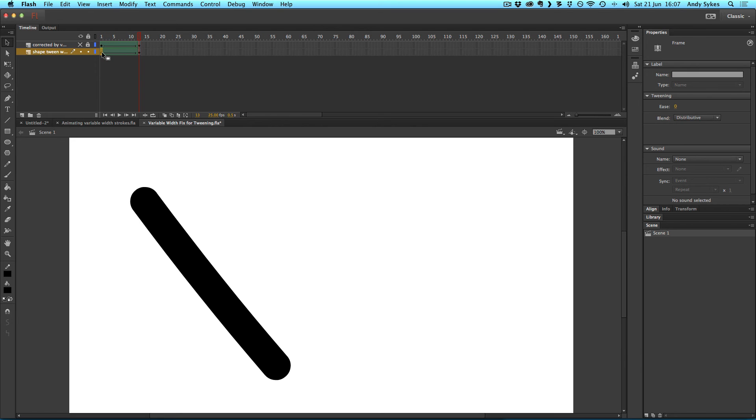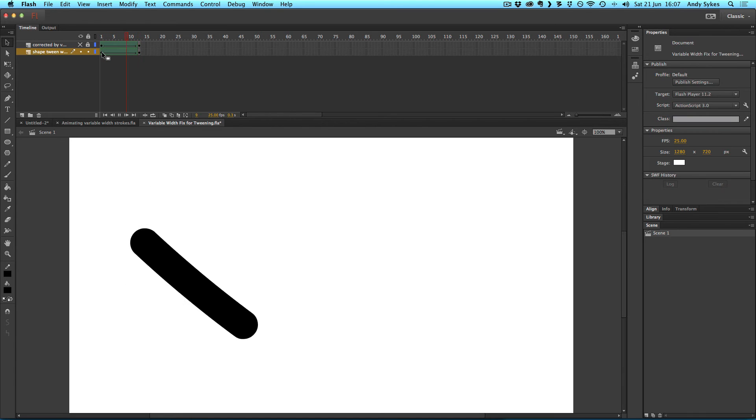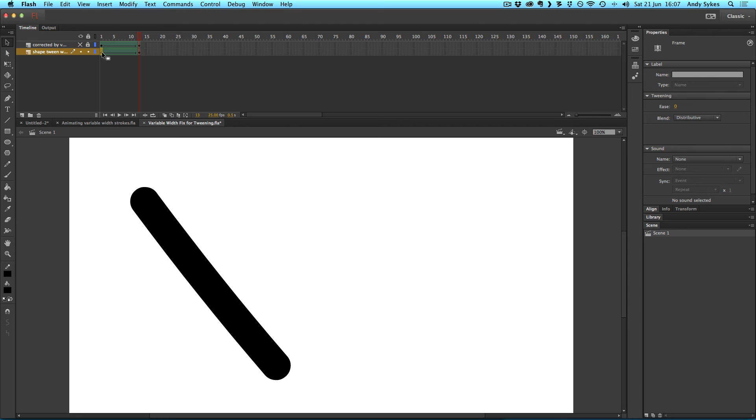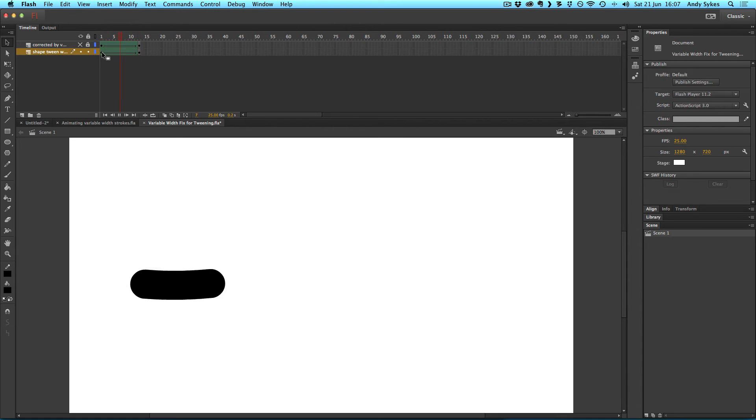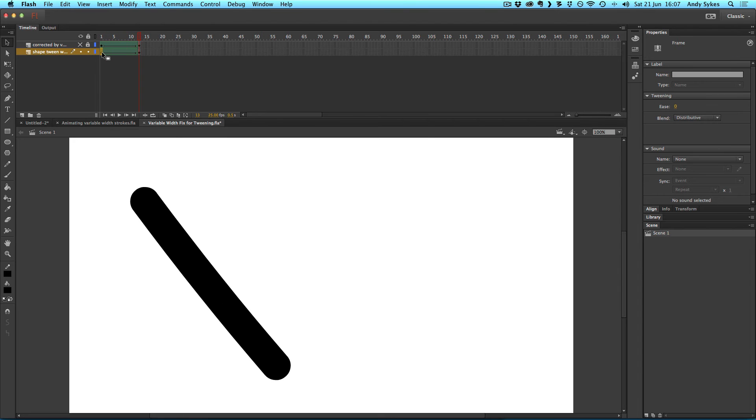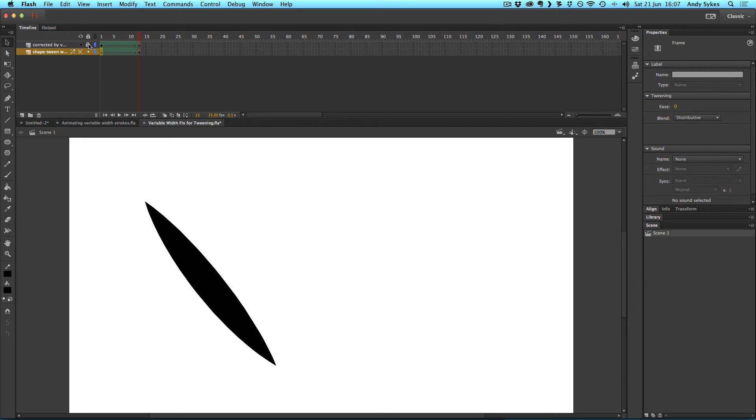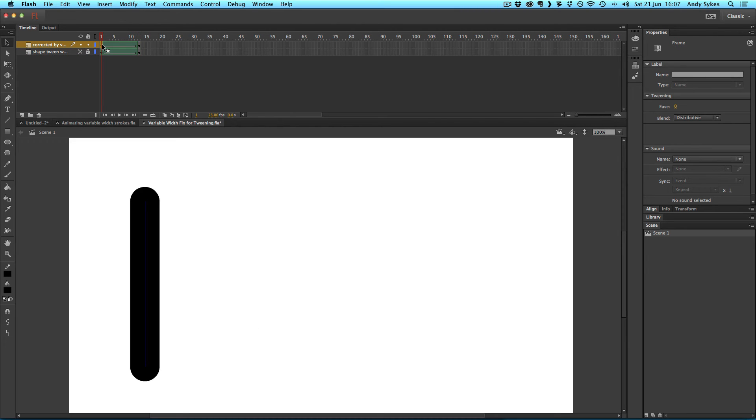And if you watch my shape tweening tutorials, you'll know that you can fix this using something called shape hints, but sometimes they don't work quite as well as you would like. And it can be quite irritating. But something I've noticed from having a play around with Flash CC 2014 is if you do the same animation, but apply a variable width profile, it actually fixes that problem and it'll animate in a much more logical way.